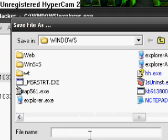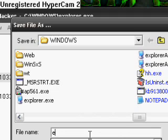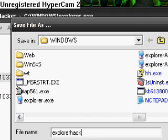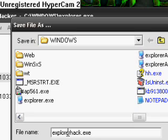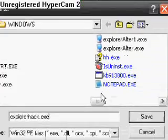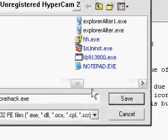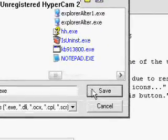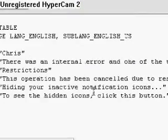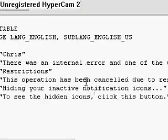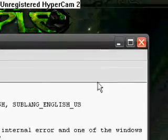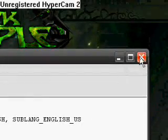Now you got to name it something deciphering so you know that it's a hacked version of the start button. Name it like explorerhacked.exe, explorer alter, or whatever you want. Make sure you include the .exe at the end. Okay, now we got to save it. Then exit out.